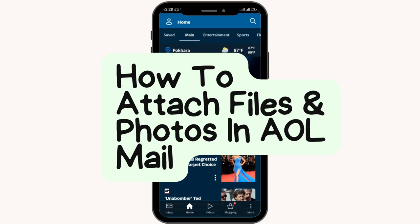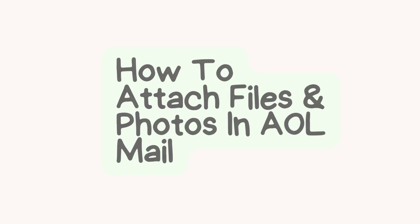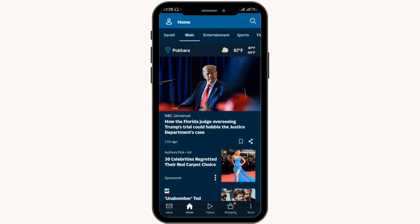How to attach files and photos in AOL mail. First of all, you need to open up your AOL application on your device and log into your account.